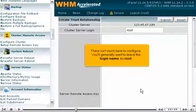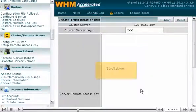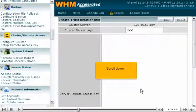There isn't much here to configure. You'll generally want to leave the login name as Root. Scroll down.